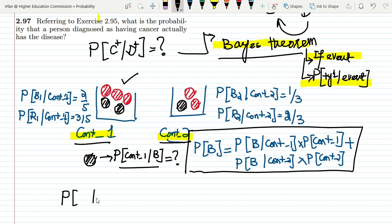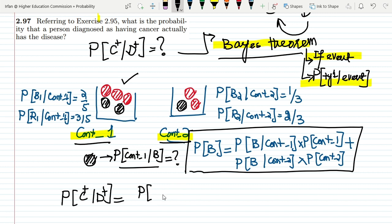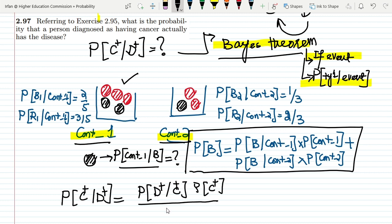Connecting this to our problem: if a person has been diagnosed positive, what is the probability that the person actually has the disease? We can find this using the Bayes' theorem equation. That is the probability of D-plus given C-plus, multiplied by C-plus, divided by D-plus.